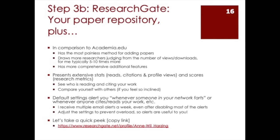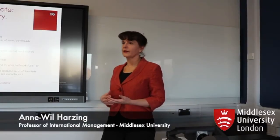I found that ResearchGate is a bit more user friendly than Academia.edu. It's easier to add your papers and in our discipline I think there are more people on ResearchGate than in Academia.edu.